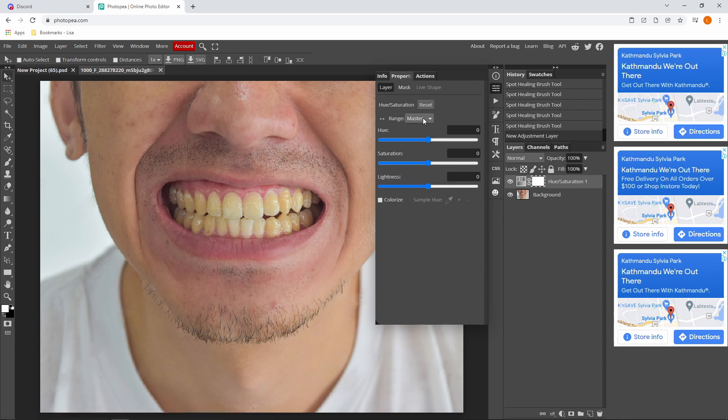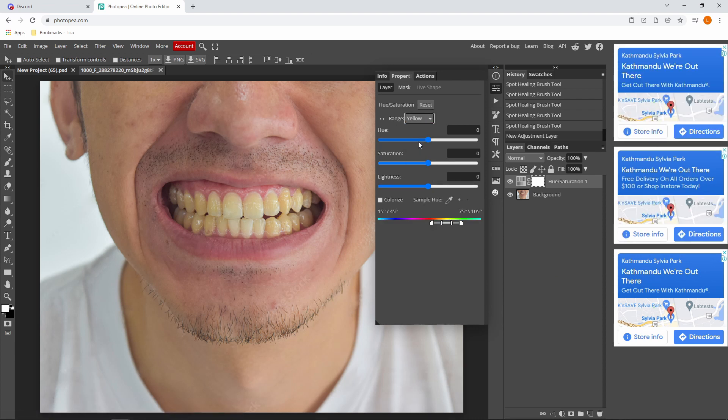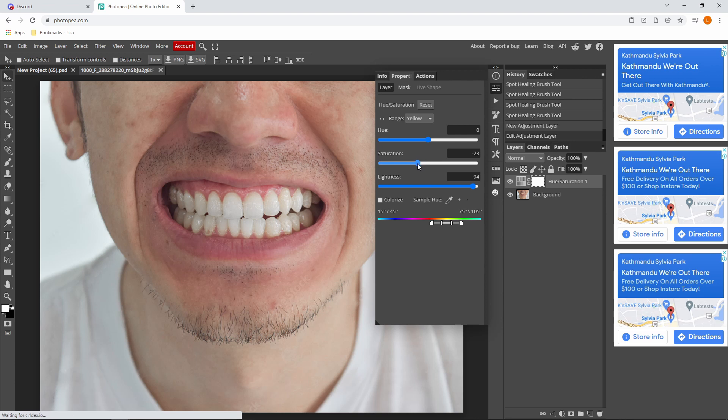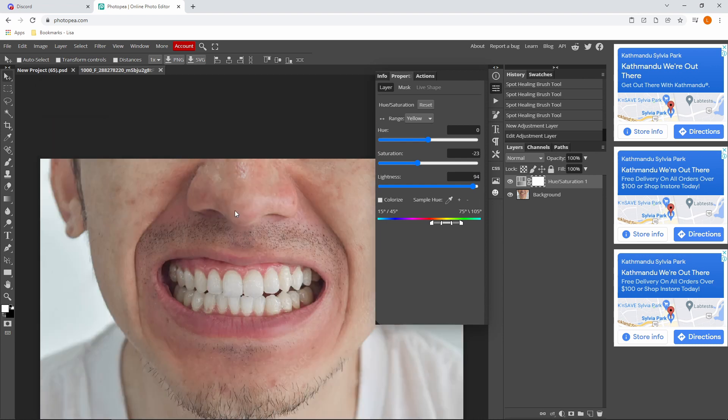You want to click for the range, you want to click it and click yellow since the teeth is yellow and you want to make the lightness higher and saturation a tiny bit lower, but you don't want to make it too low or otherwise it'll be gray. I'm going to keep it like this because I want my teeth to be like that.